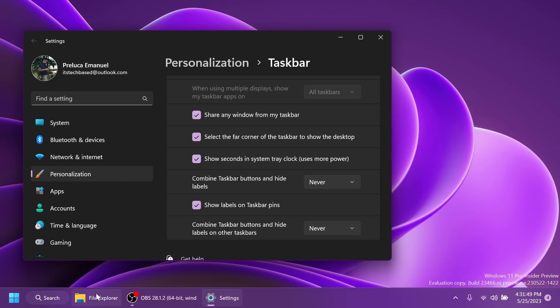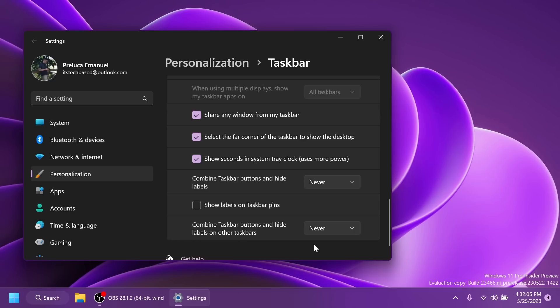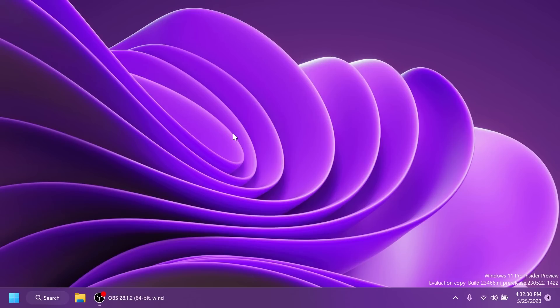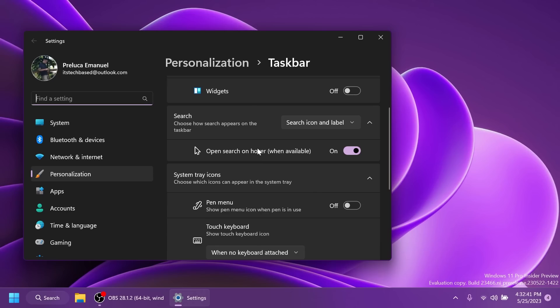We have when taskbar is full and never. And also an interesting thing is that we can show labels on taskbar pins. So as you can see, I have a pinned file explorer icon here and I can show the label to it even if the app is not open. I think that is also really nice. And you also have combined taskbar buttons and hide labels on other taskbars. I think this is related to taskbars on other monitors. So even though this is a very early stage in the development process for this, I think it works pretty nice. And I didn't find any bugs that were visible related to this feature. And I'm very excited that Microsoft is implementing this. As I've said, I'm going to make a different video in the coming days in which I'll show you how to enable this.